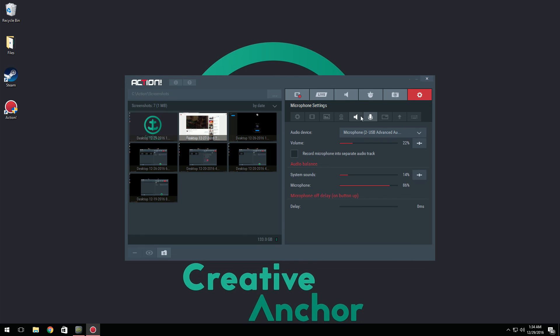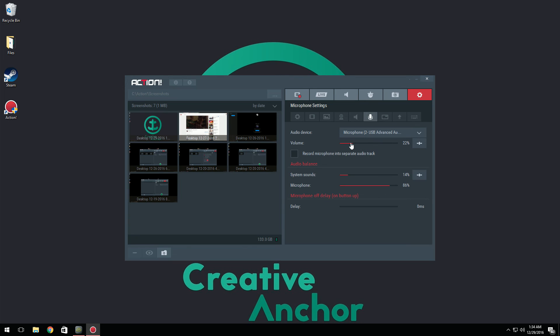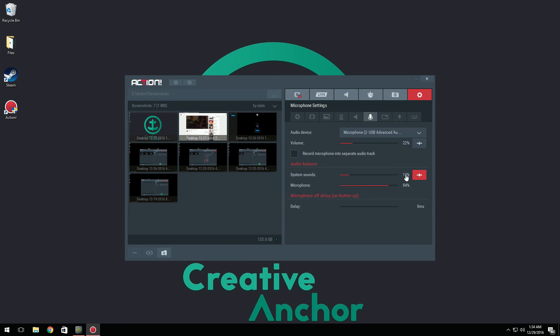Now for microphone settings, you can select your monitor microphone. I'm using a Blue Yeti and then you can set your volume. I started at 22% because it seems to be the best for me. And then you can record your microphone if you want to select a separate audio track if you want to edit it in Audacity or something. And for audio balance, I keep this at default. All you have to do is click right here on this little slider tool and it shows reset to default settings and there you go, now it's reset to default.